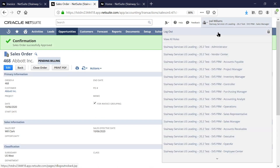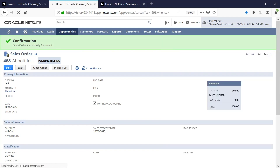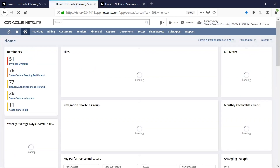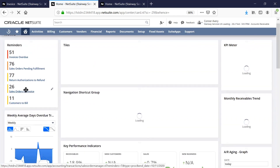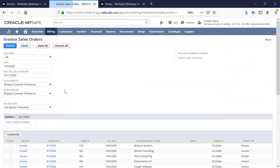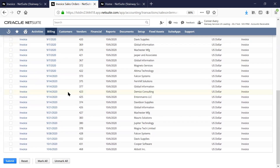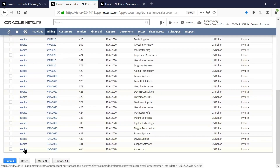I'll transition to the accounts receivable role in order to generate the invoice. As the AR specialist, I can see that I have 26 sales orders to invoice, so let's take a look. As I look into the sales order for Abbott Inc., I see we need to generate the invoice.